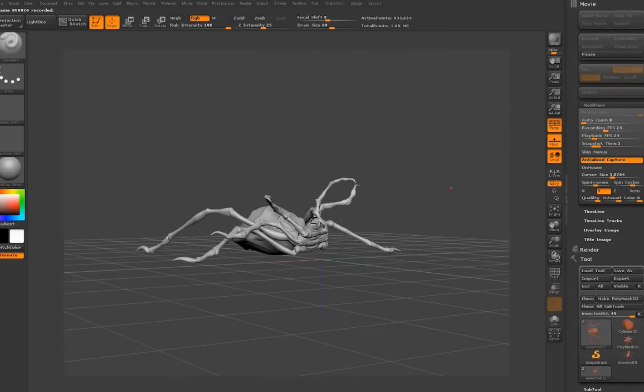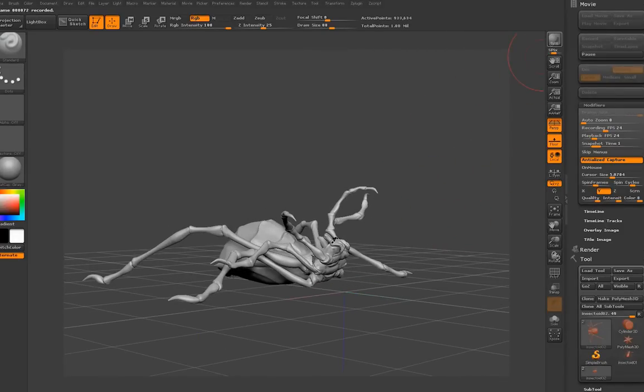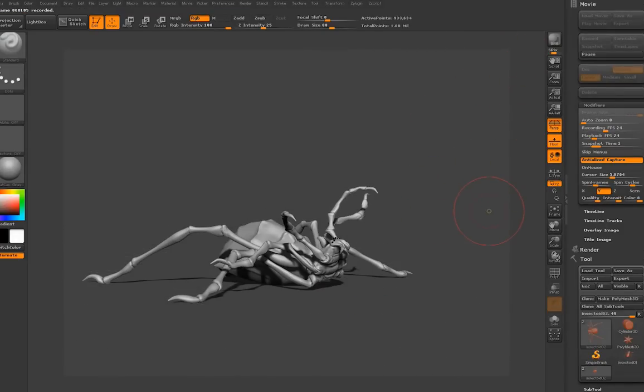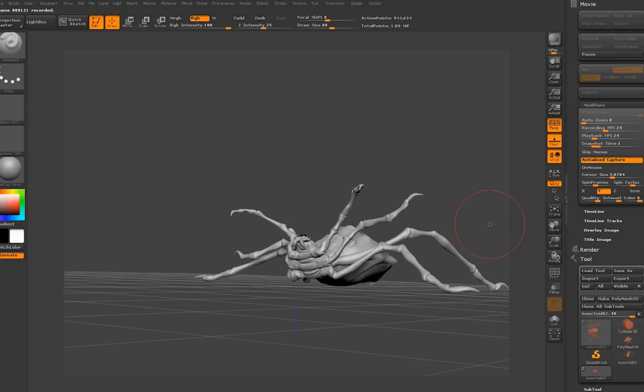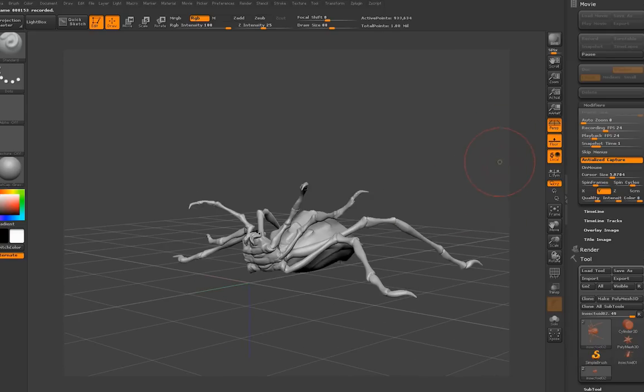How to transfer high-res details onto another mesh and un-pose the spider. Well, easy enough.